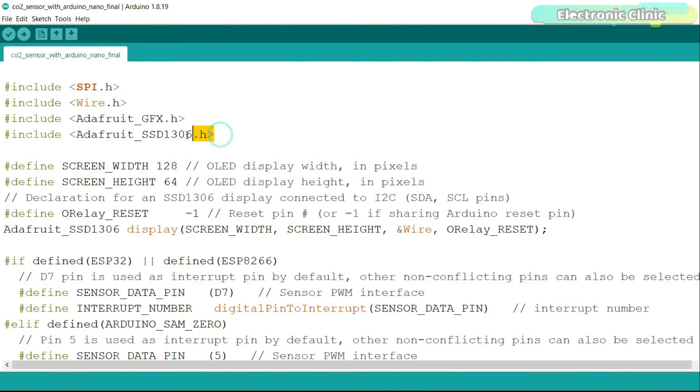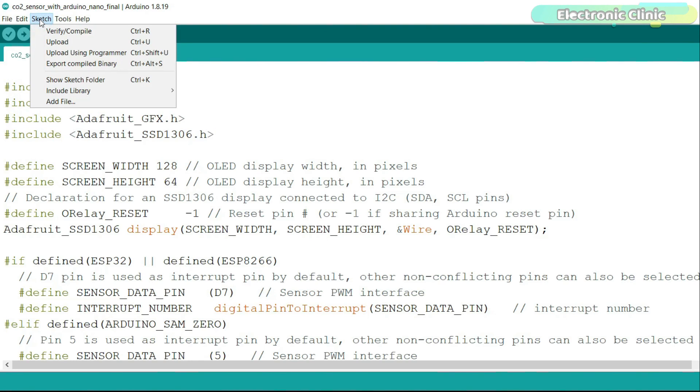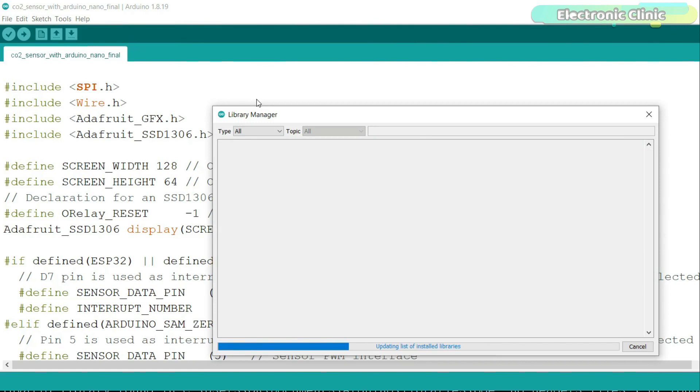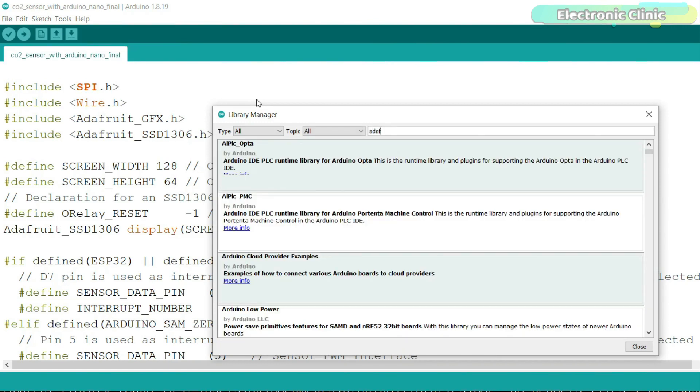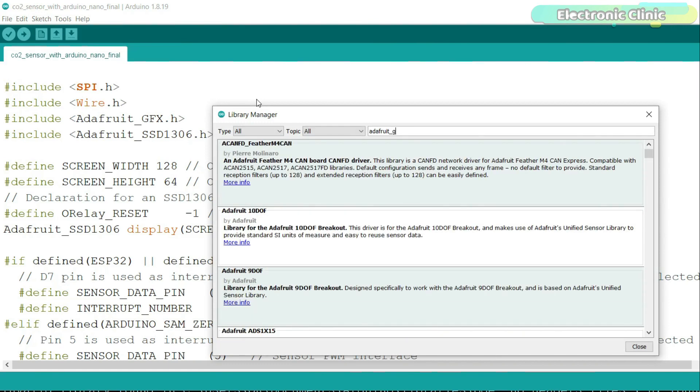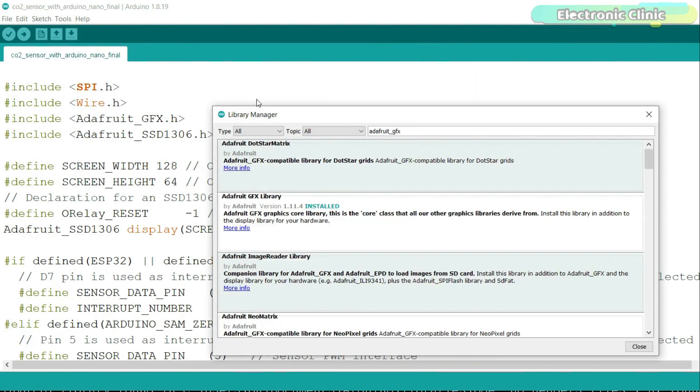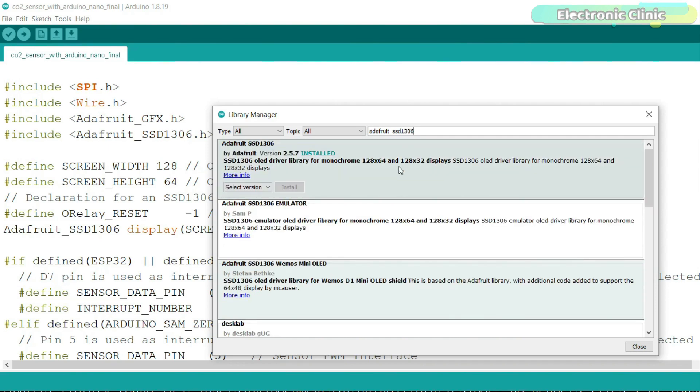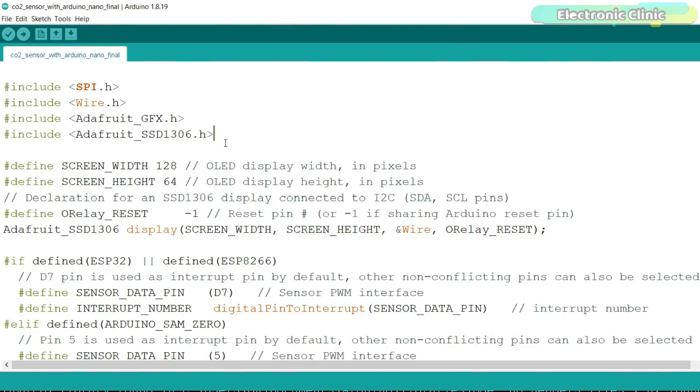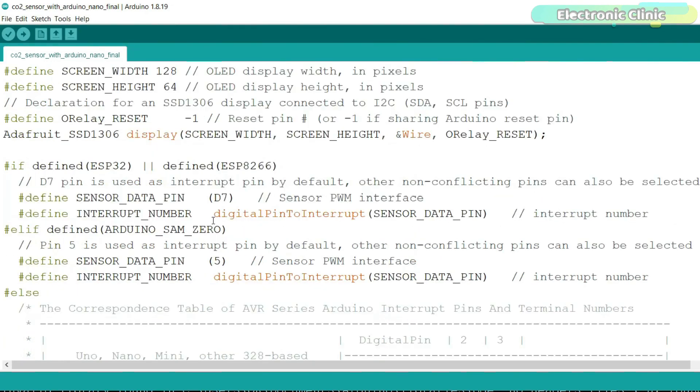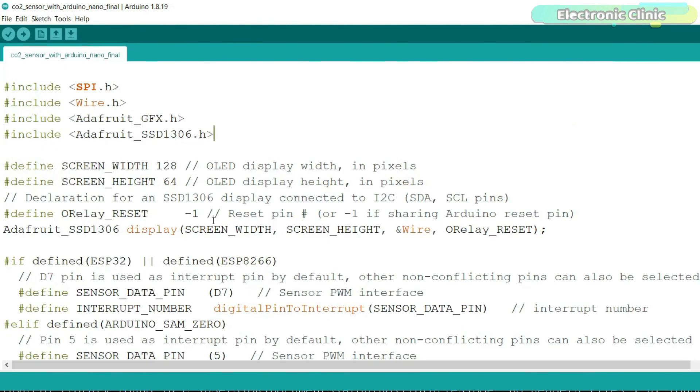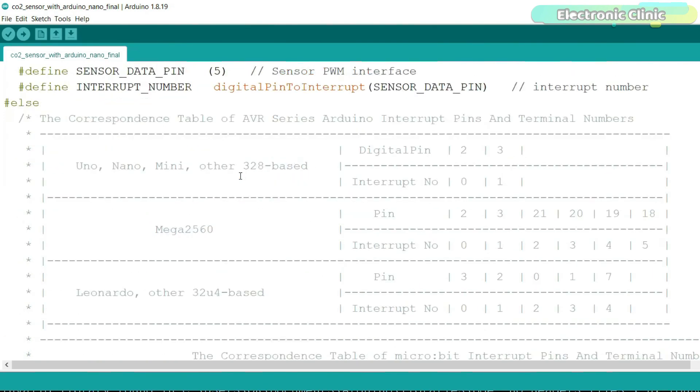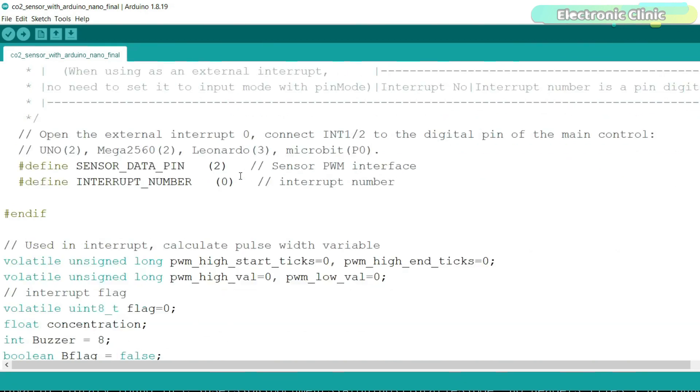First, let's install the required libraries and then we will take a look at the programming. Go to the sketch menu, then to include library and click on the manage libraries. Search for the Adafruit_GFX library and install it. As you can see, I have already installed this library. Next, search for the Adafruit_SSD1306 library. And as you can see, I have also installed this library. I downloaded this code from the DF robot official website and of course, I made a few changes. I added code for the OLED display module and for the 5-volt buzzer.